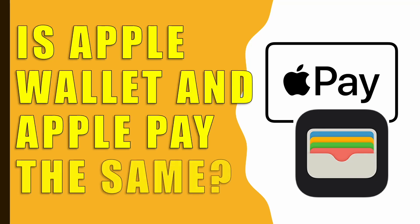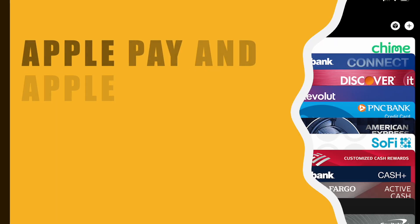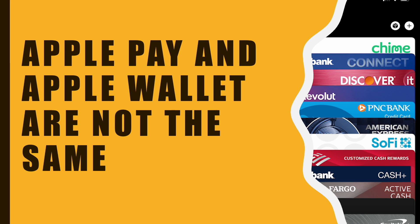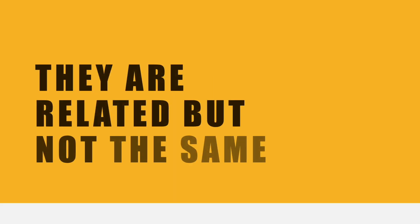Is Apple Pay the same as Apple Wallet? Apple Pay and Apple Wallet are not the same. They are closely related, but not the same.